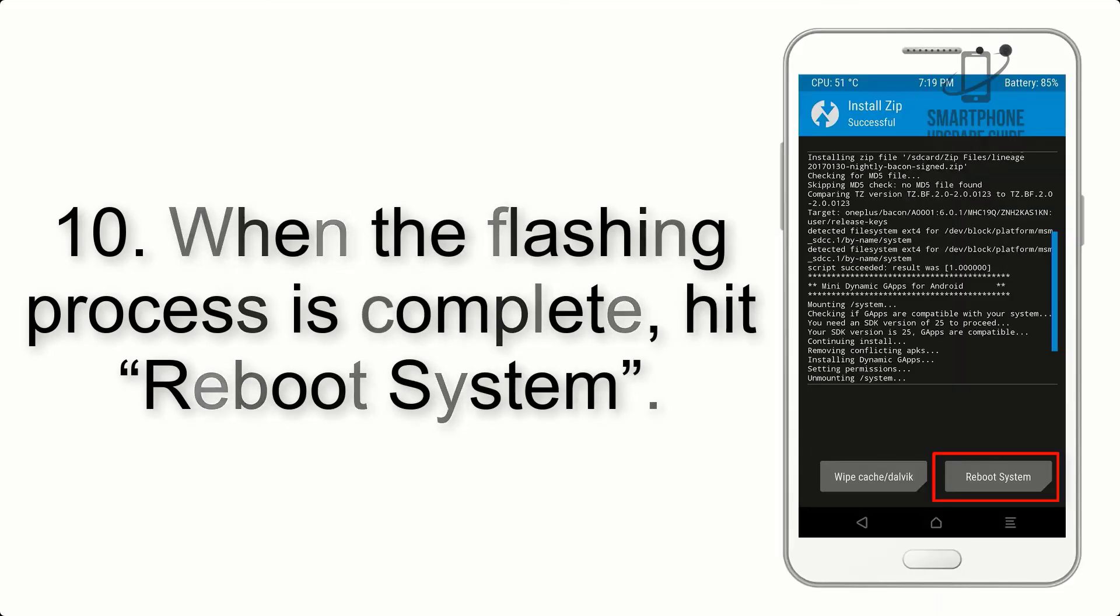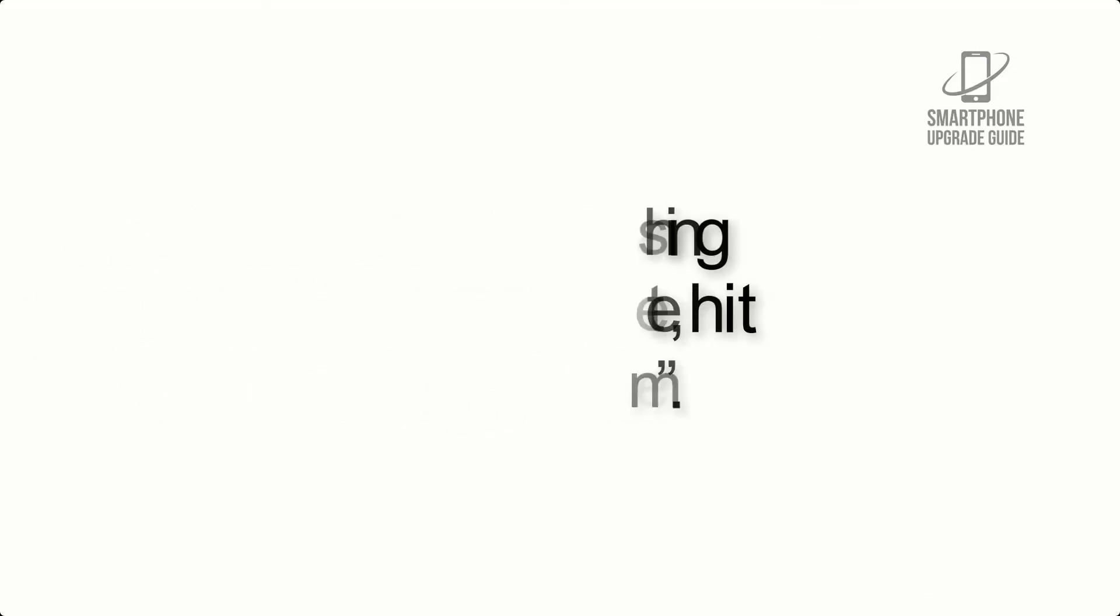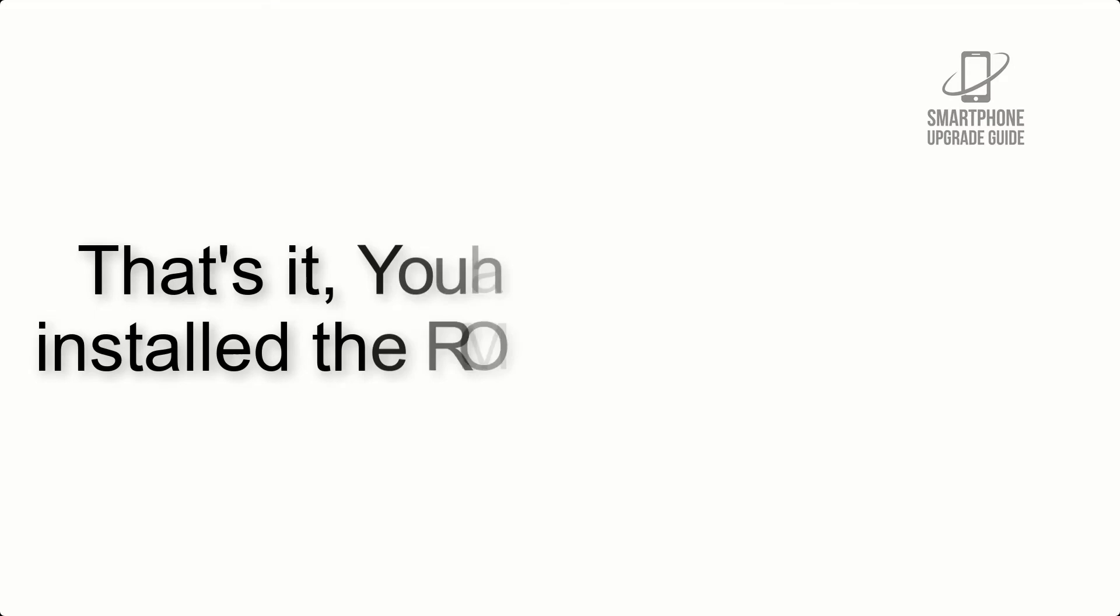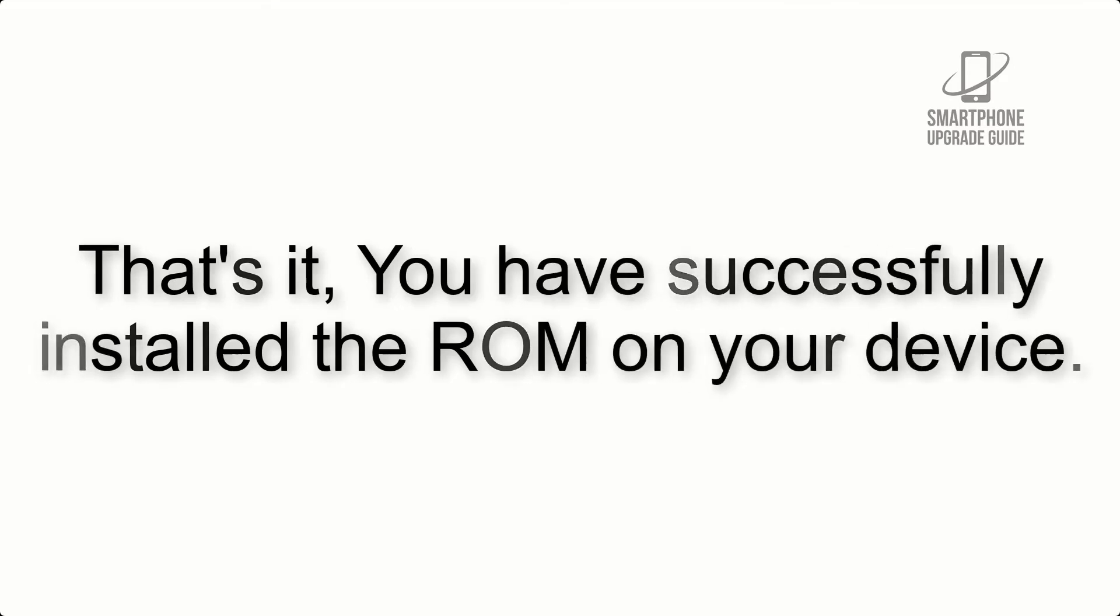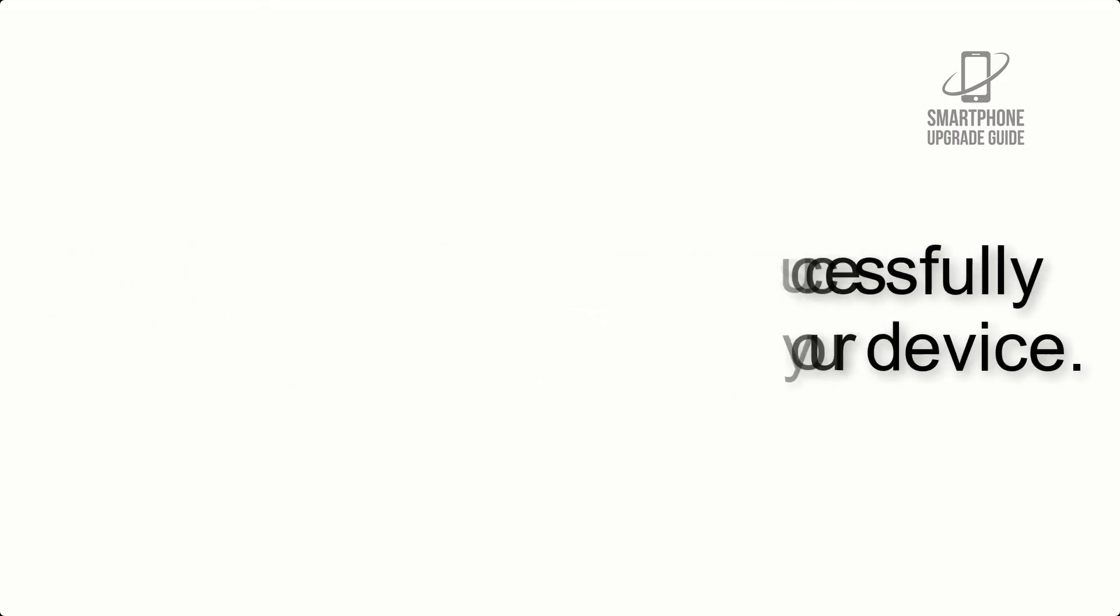Step 10: When the flashing process is complete, hit reboot system. That's it, you have successfully installed the ROM on your device.